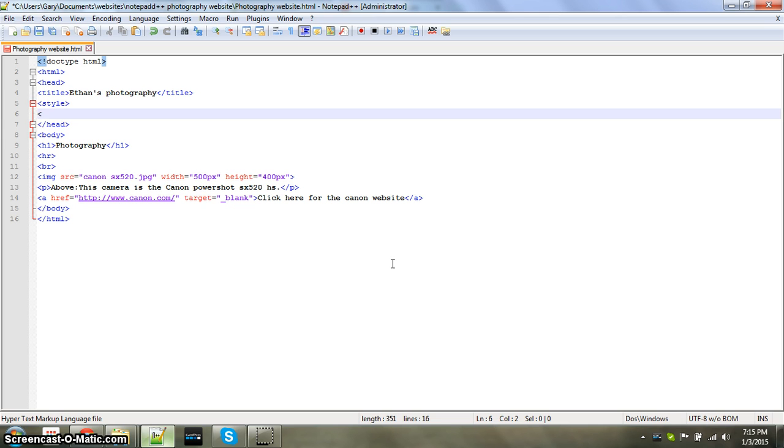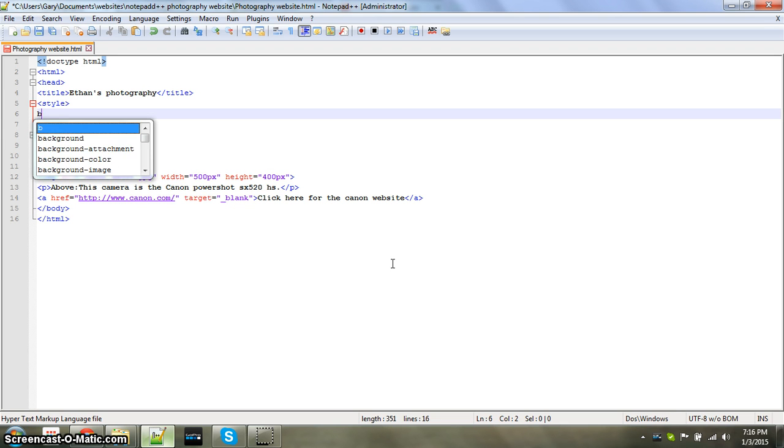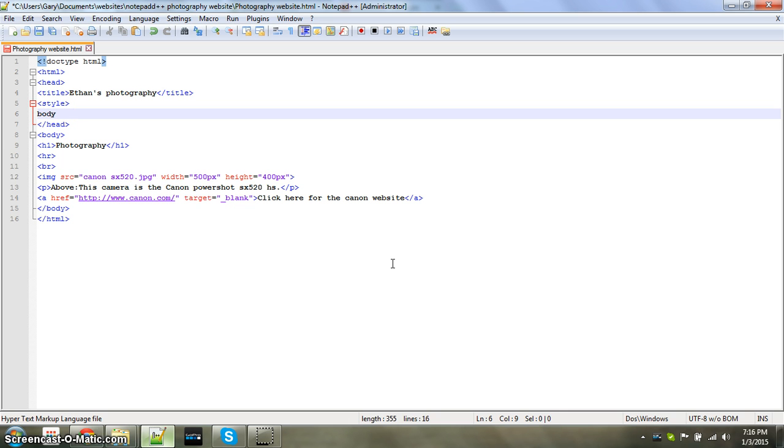Then you're going to put body, tab twice, then put an opening parenthesis with a line through it. I don't know what it's called, but make sure you have the one that has the line through it.